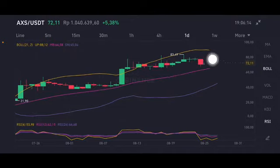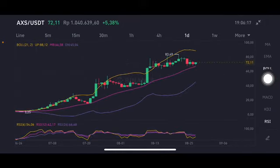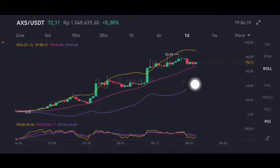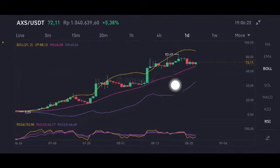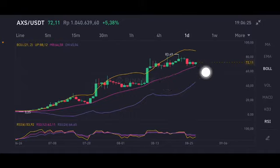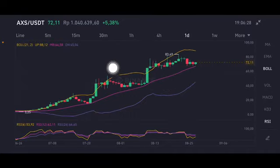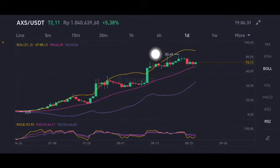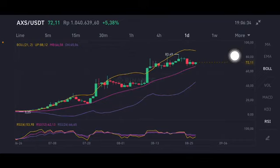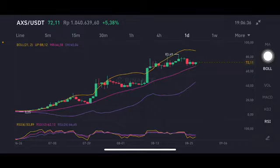The first support is slightly back at the pink side — the middle band at 66.58 US dollars. Looking at the pattern, it has never gone to the purple one at 45.04 US dollars. It stays in the range of the pink one to the yellow one — going to the yellow, back to the pink, then to the yellow and back to the pink again.